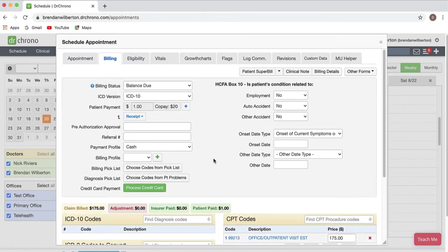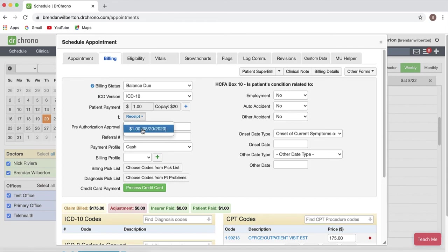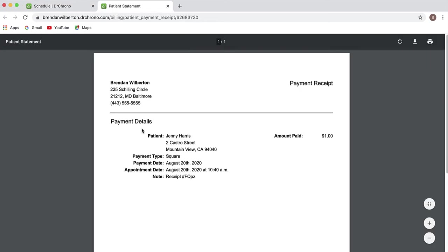Then I'll have a receipt that I can print off if I need to as well. By clicking on the receipt it'll open up a PDF and you can print or download a copy of this if needed.